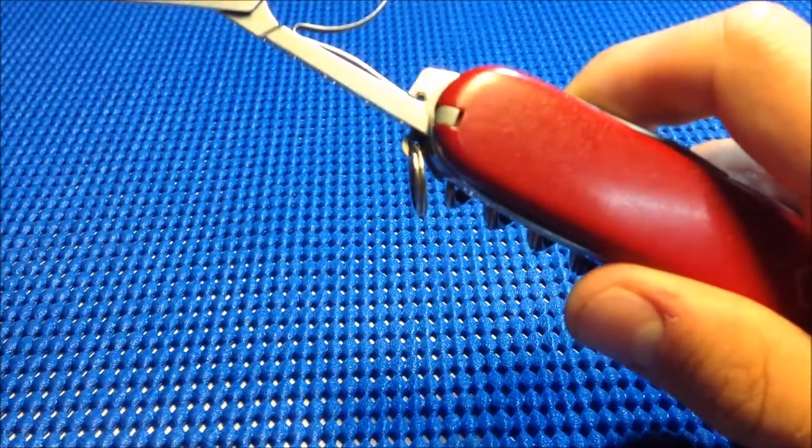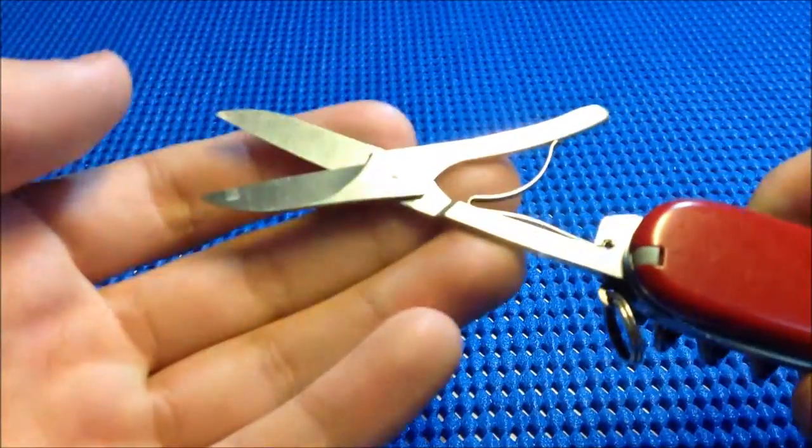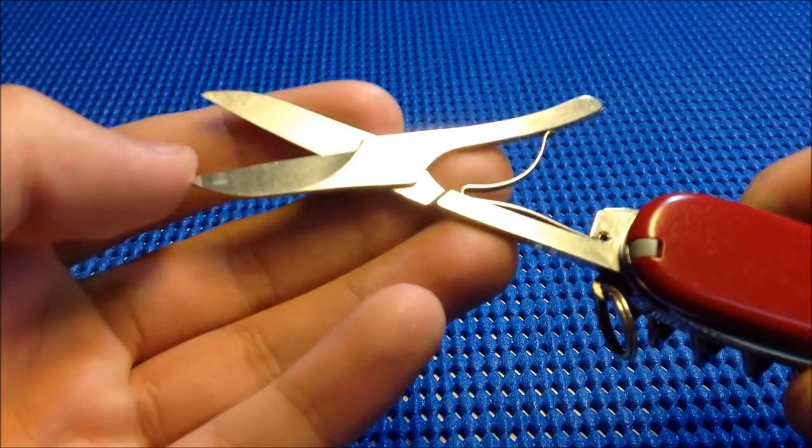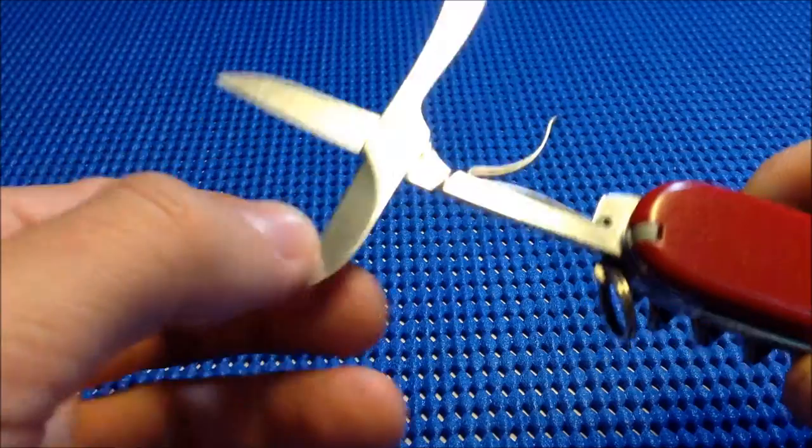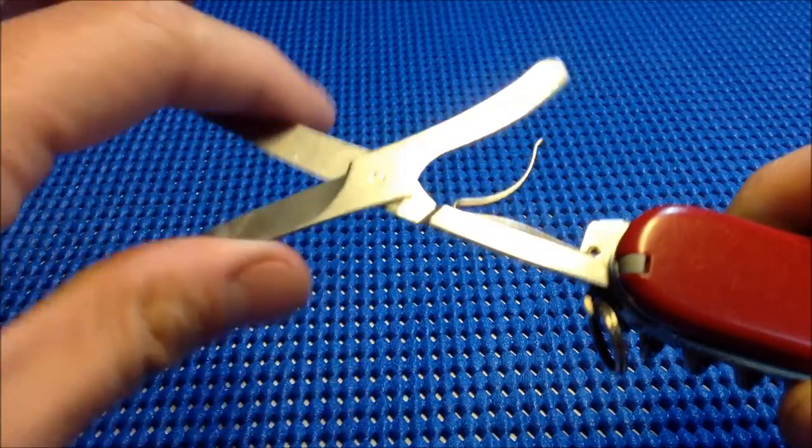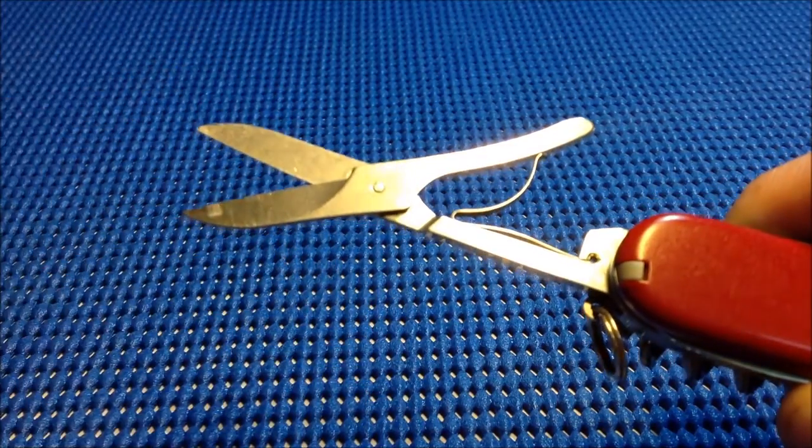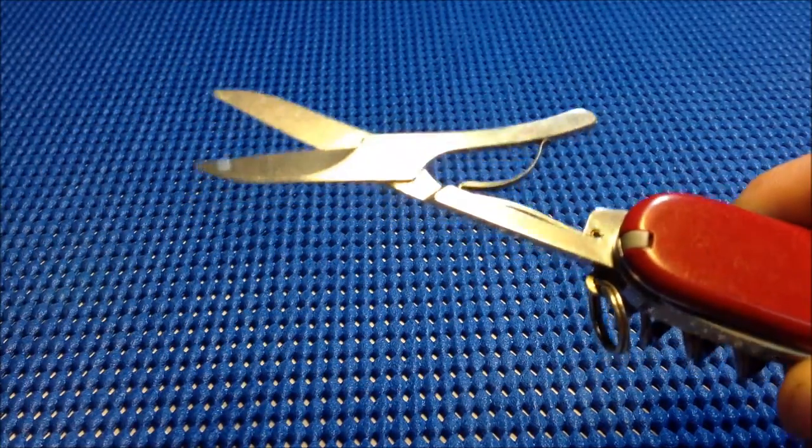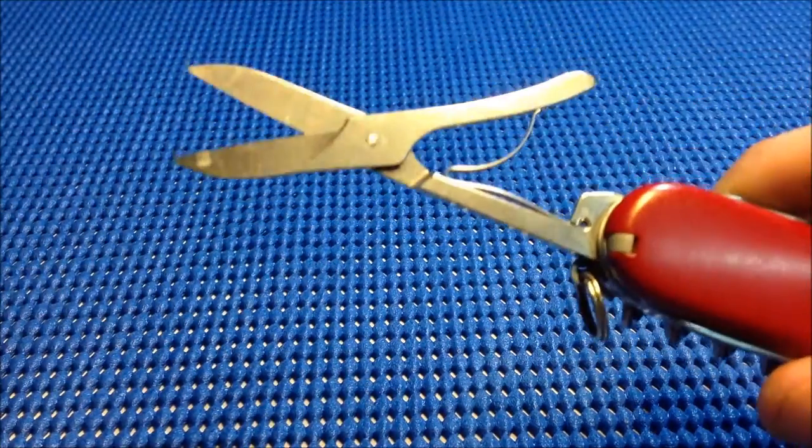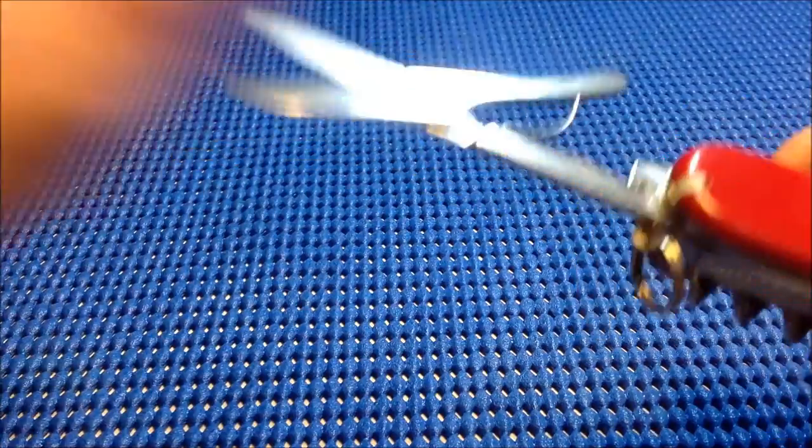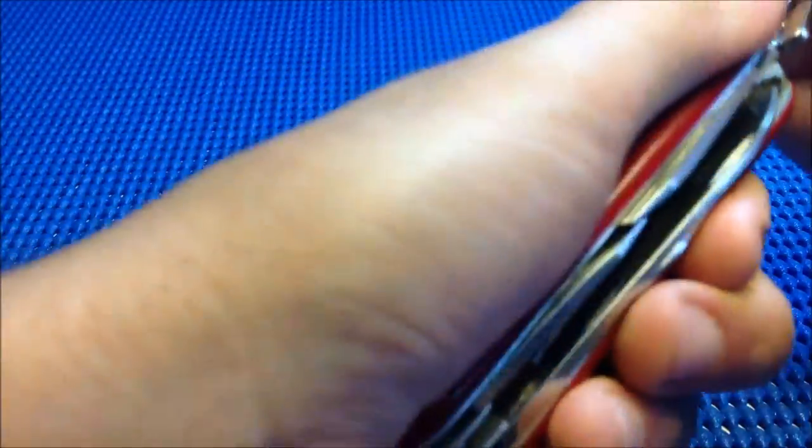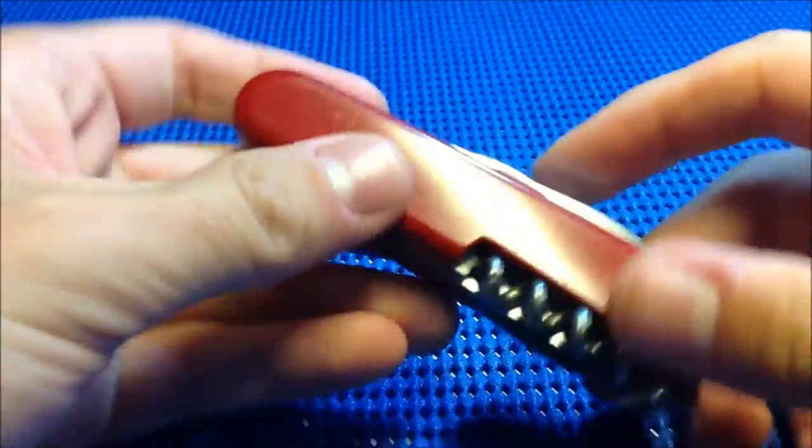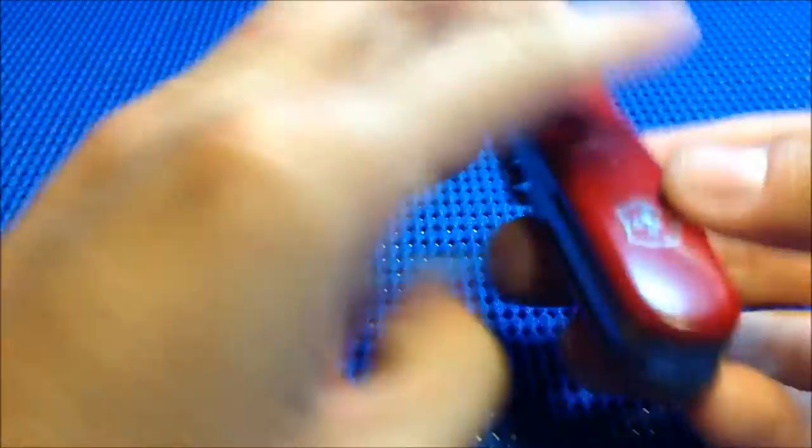The classic version of this knife has really small scissors that are practically useless. That's just my opinion.